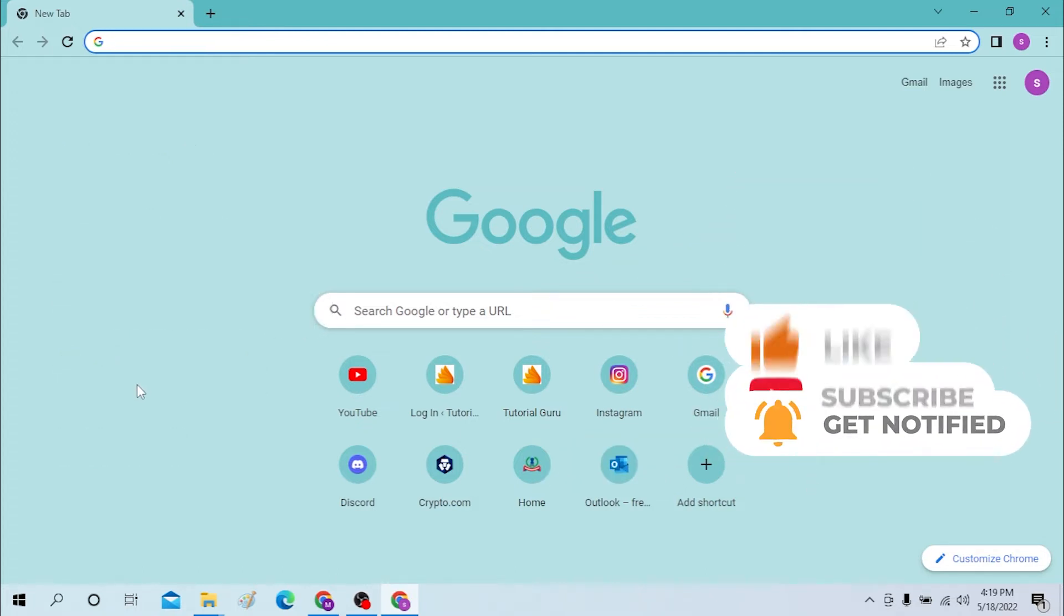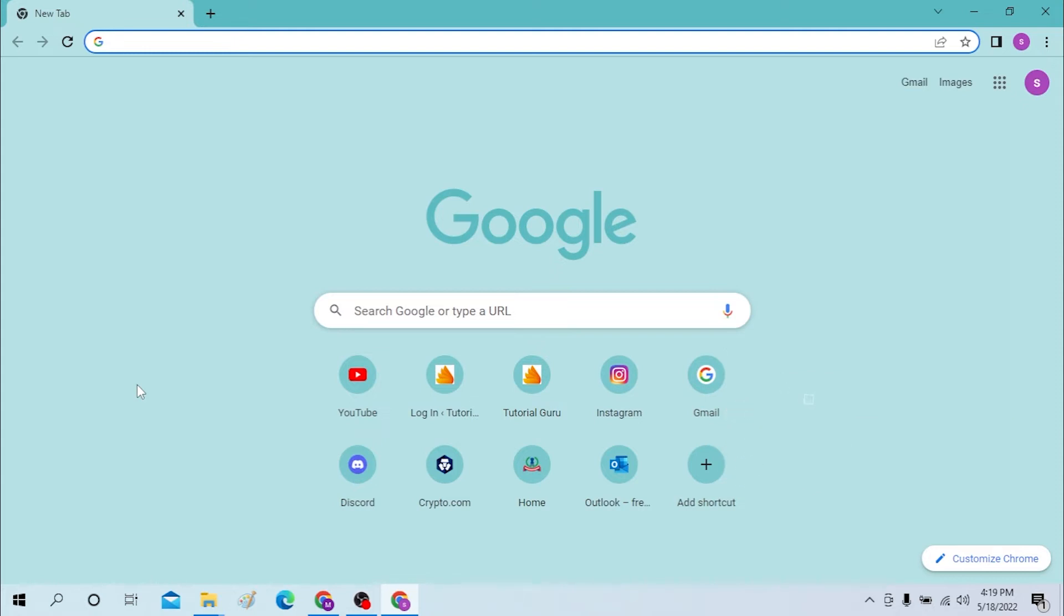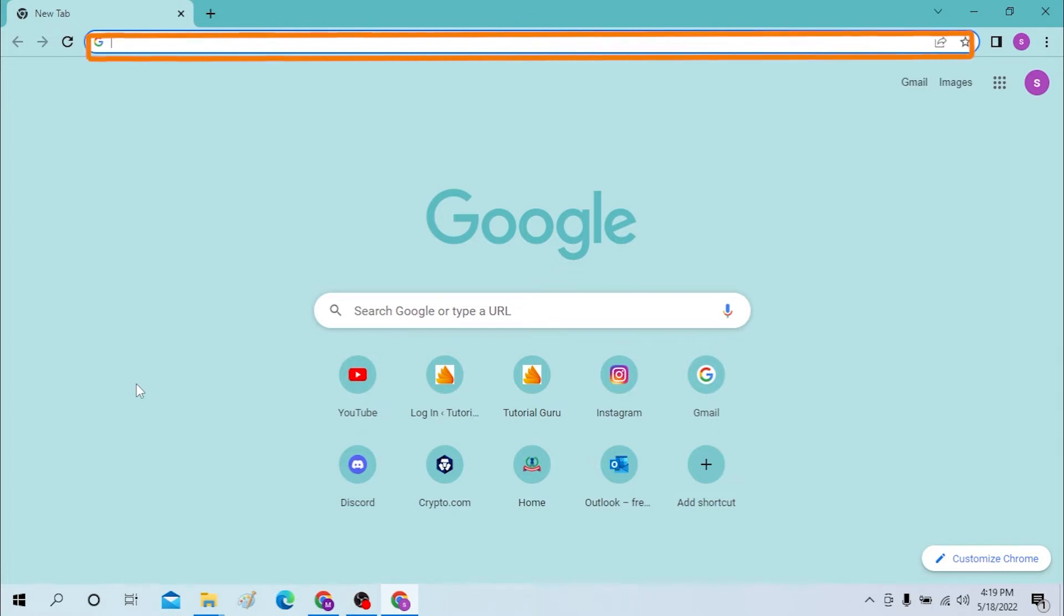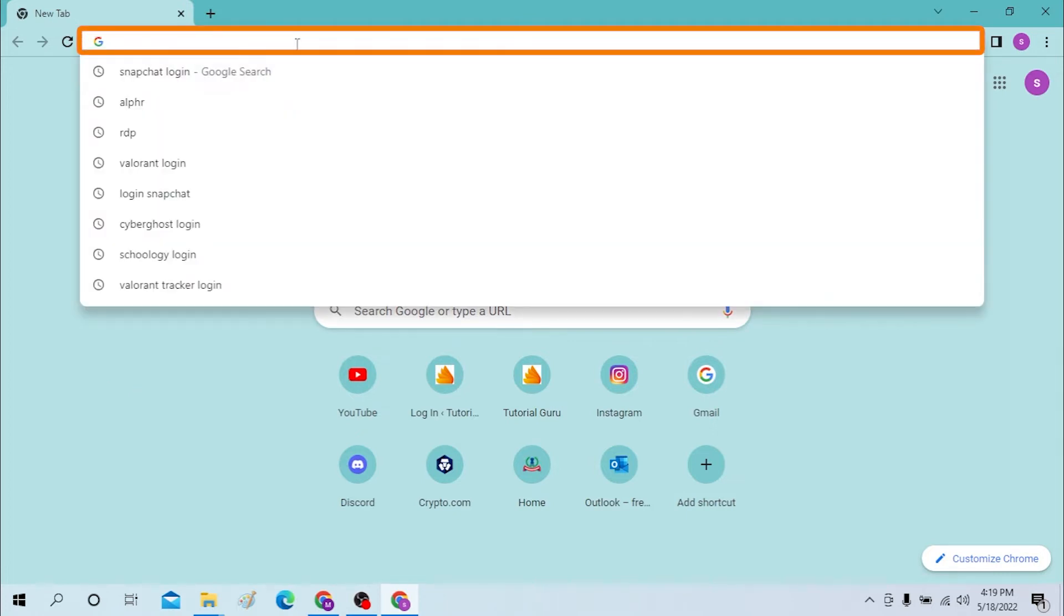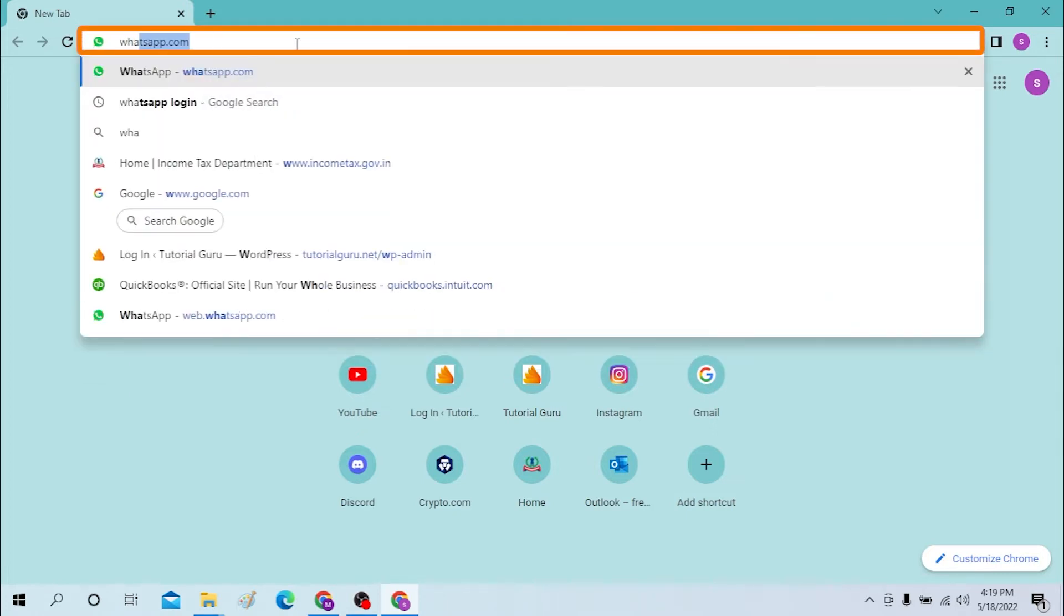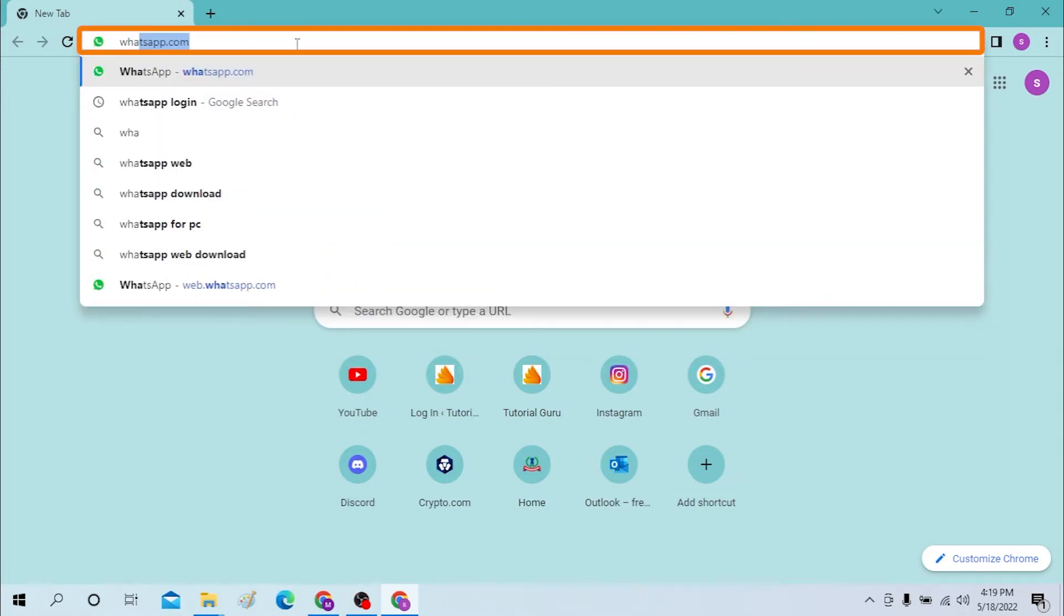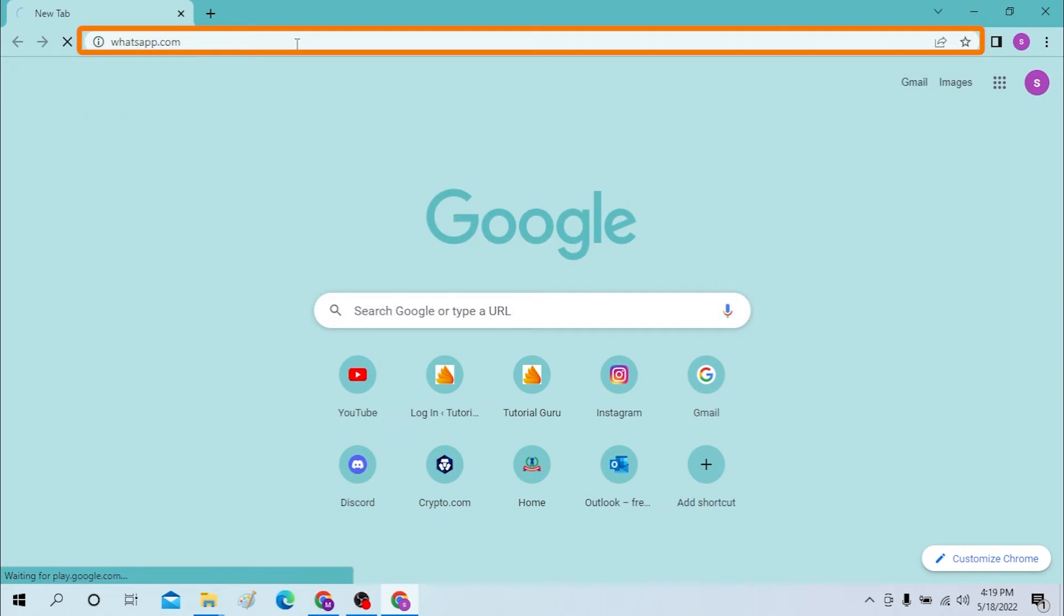Okay, on your computer first open up your preferred browser. As I have already opened Google Chrome as you can see, on the address bar click over here, type in whatsapp.com and hit enter.